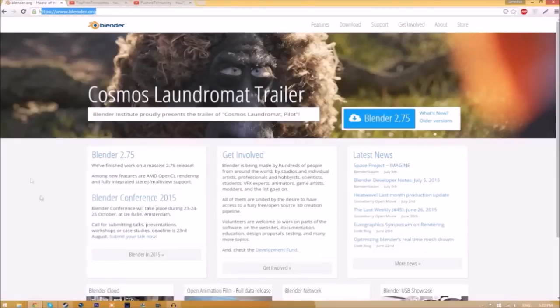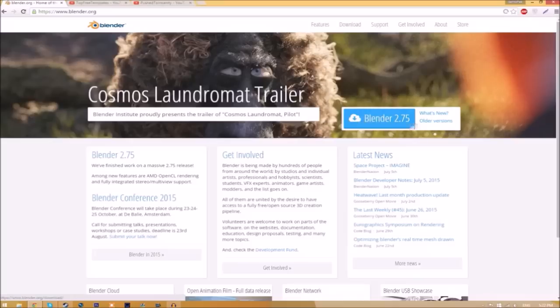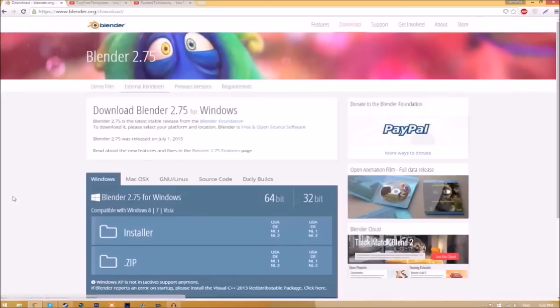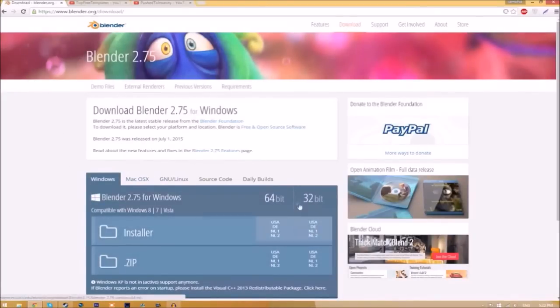Make your way over to blender.org, a link will be in the description below. Once you're on the page, just click the Blender 2.75 download button and it's going to take you to a new page. As you can see, there are different operating systems that you can choose from.